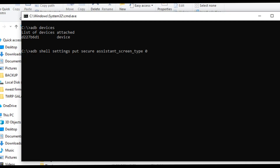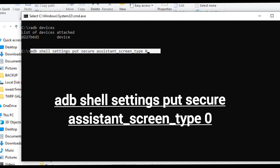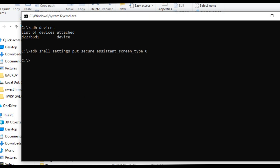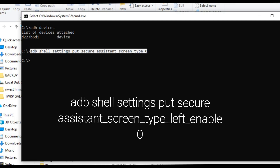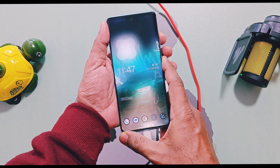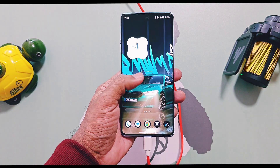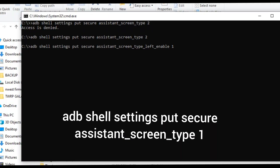To disable the Google Discover feed, type the command as shown on the screen. I've also put all the commands in the description so you can copy-paste easily. After entering the command, reboot your device. Once it restarts, the Google Discover page will be disabled. If you only want to disable the Google Discover feed, you can stop here.